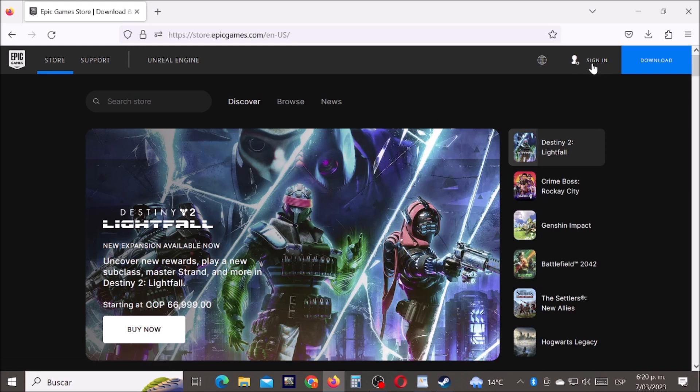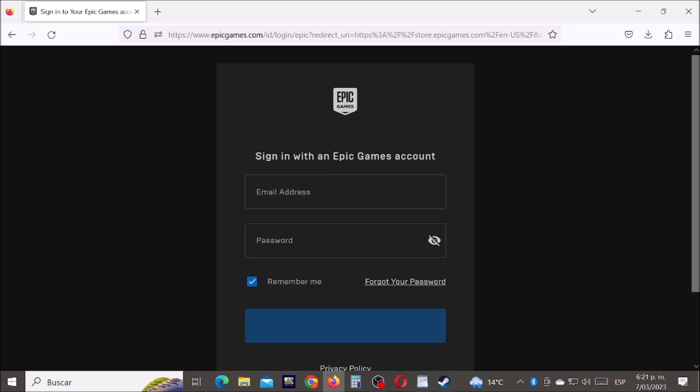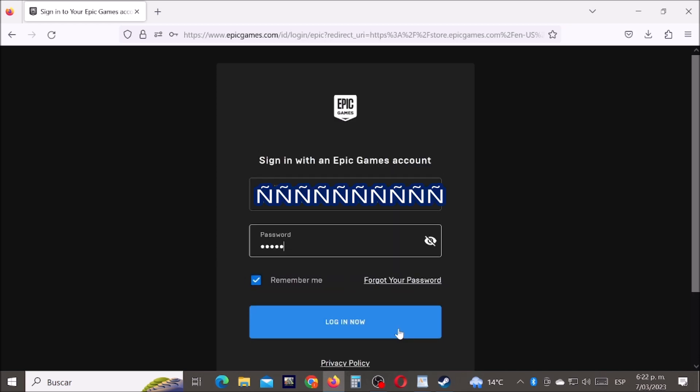Let's click here where it says sign in, and let's sign in with our Epic Games email.